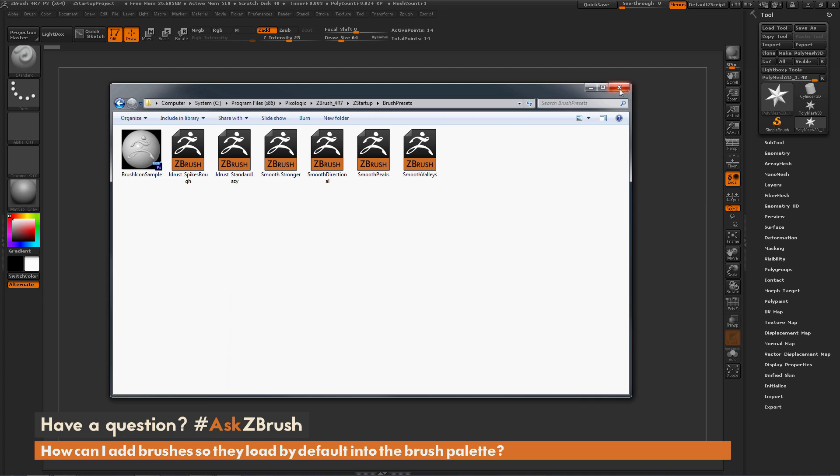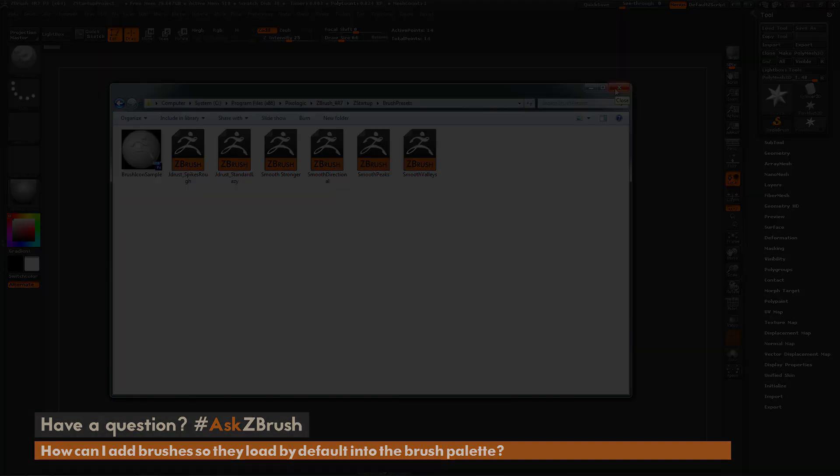If you have any other questions related to ZBrush pipelines or processes, please use the hashtag Ask ZBrush on Twitter. Happy ZBrushing!